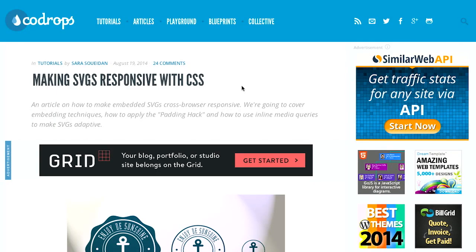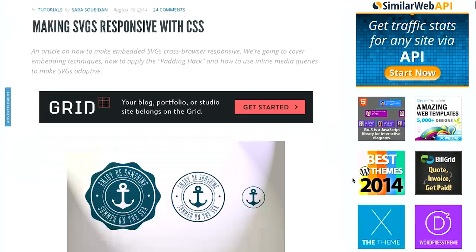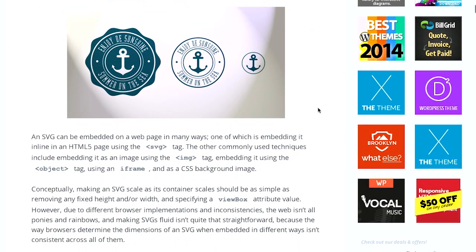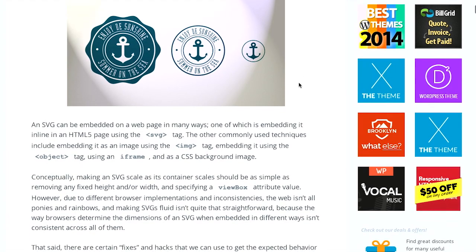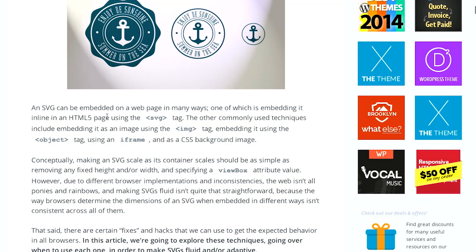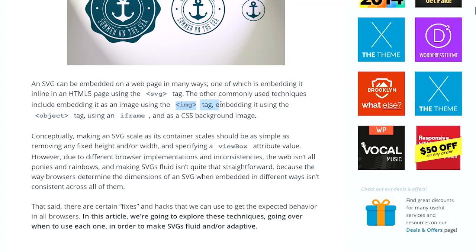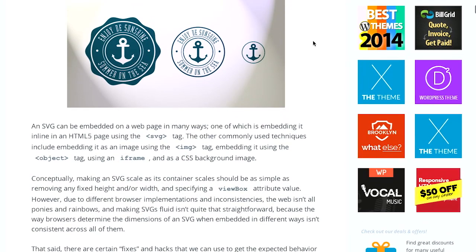Anyway, pretty cool. Next up is a wonderful article over on the Code Drops blog called Making SVGs Responsive with CSS. Now, basically there's a lot of different ways to embed an SVG into a page. You could use HTML5 and inline it with the SVG tag. The other commonly used techniques are to use the image tag, to use the object tag. You could even put it into an iframe and use it as a CSS background image. So there's a couple different techniques there.